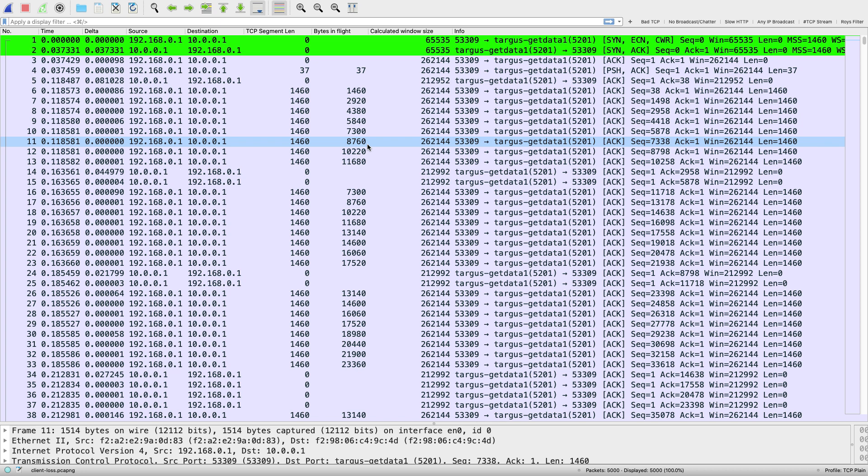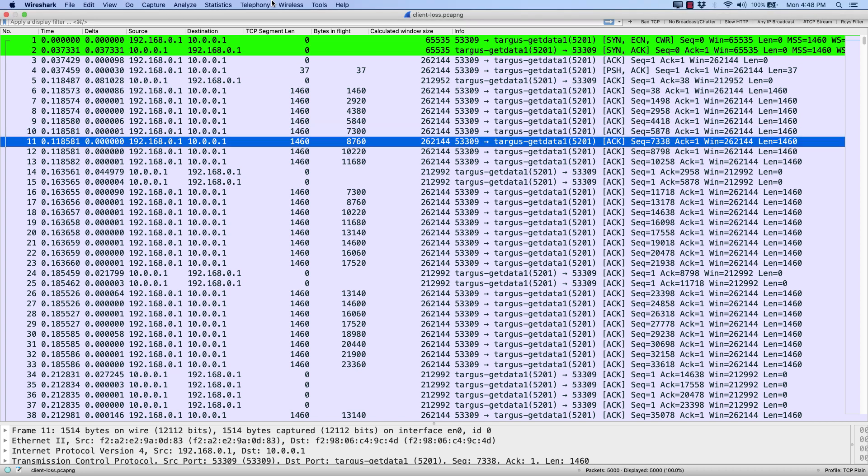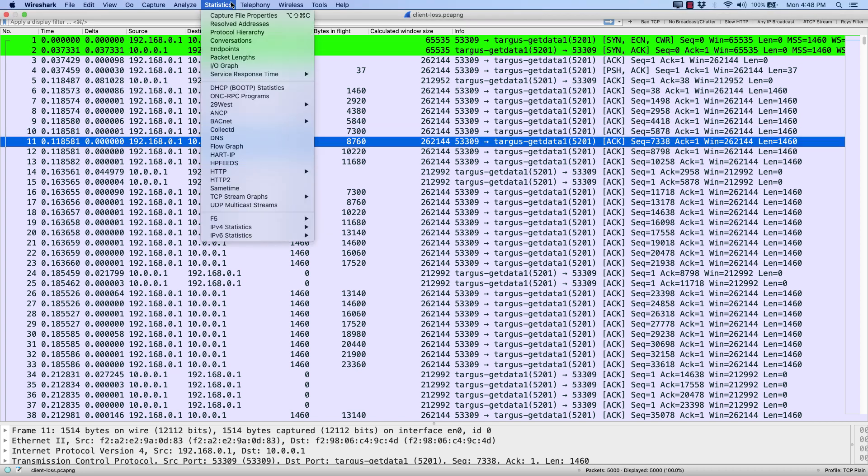Unlike the other one where it was nice and clean, no retransmissions, no black lines, red letters, this one had some packet loss. So let's see how the TCP trace can help us to diagnose that.